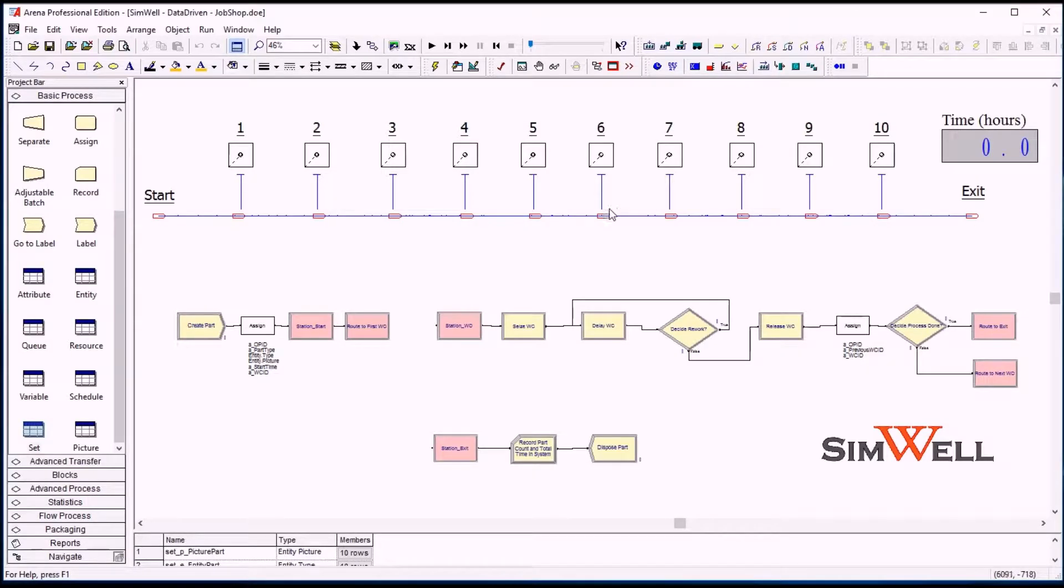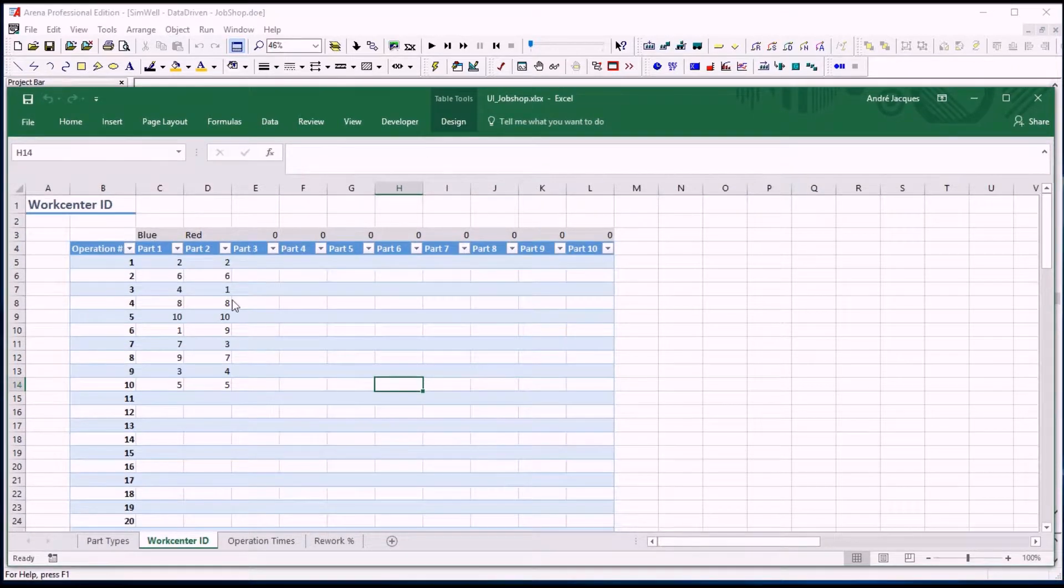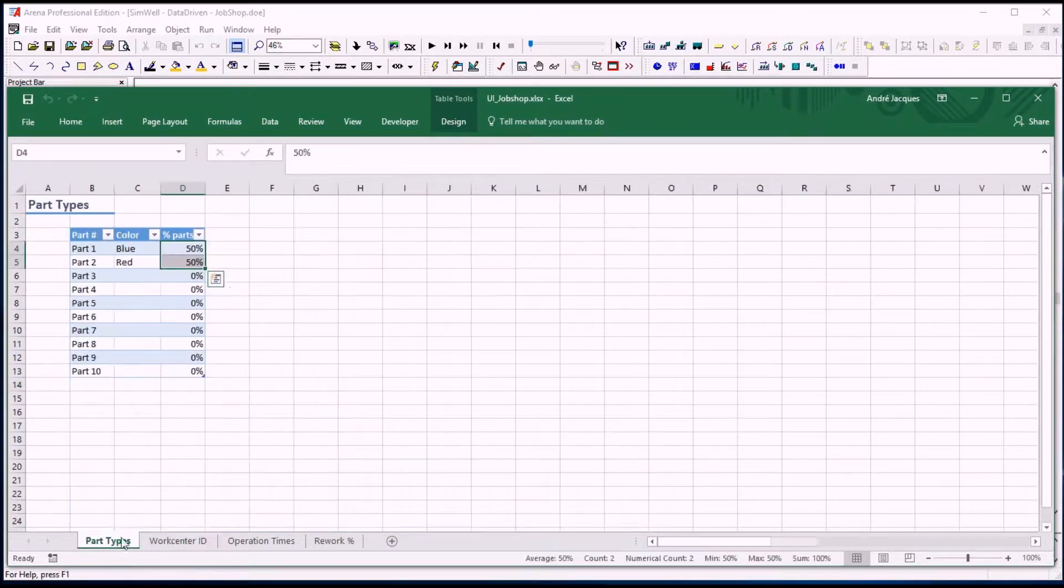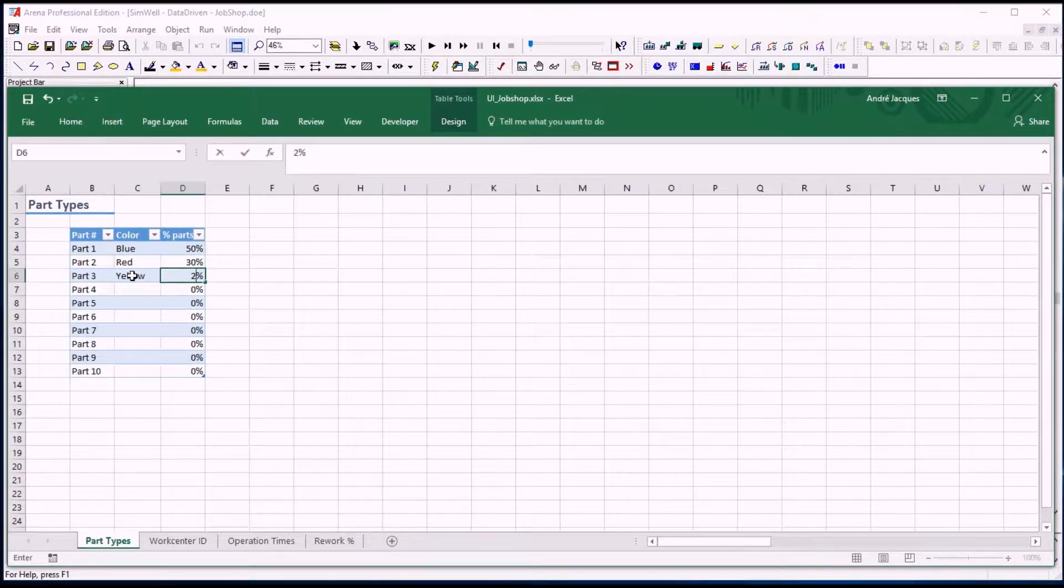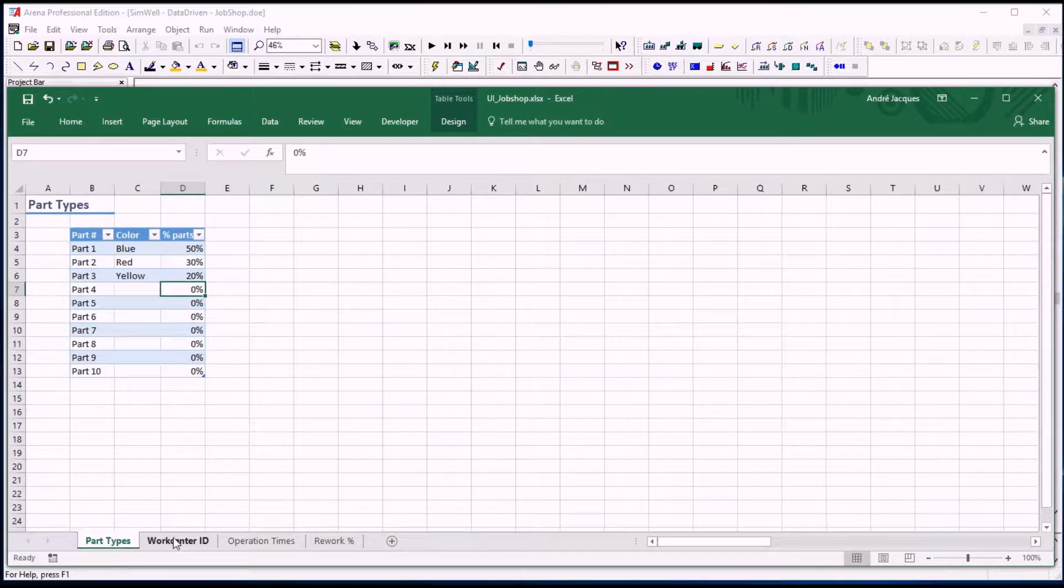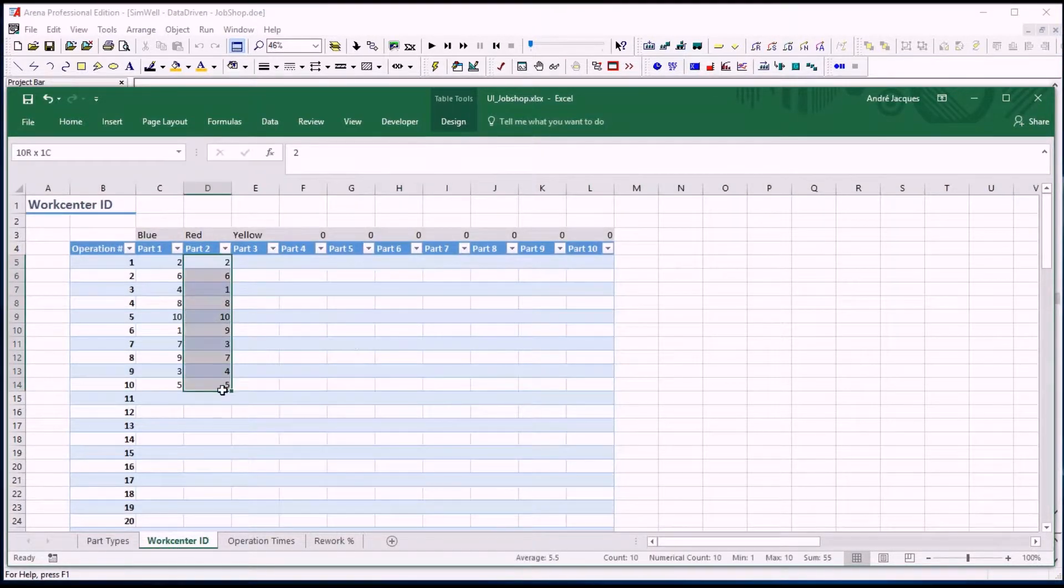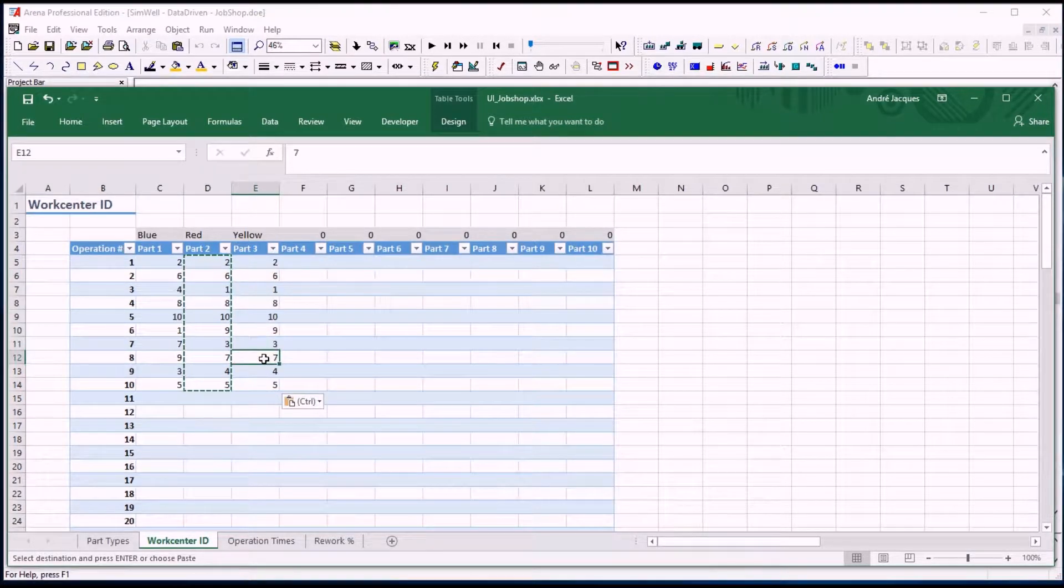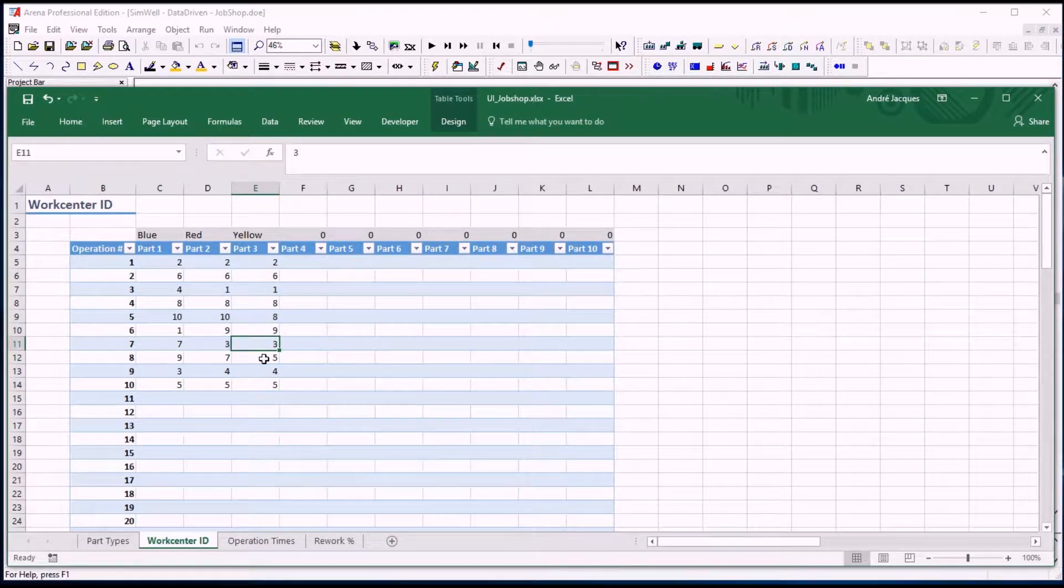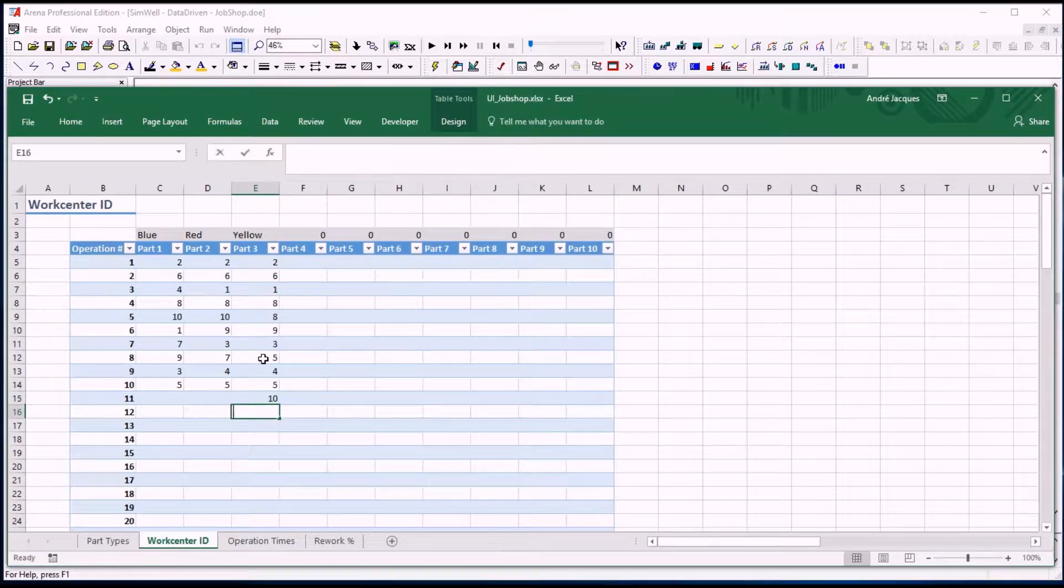As we mentioned in the previous videos, it's really easy to expand this model. If we want to have a third part type, which would be yellow parts for example, and which might be 20% of the total parts, then we can just enter a sequence of work center IDs like the other ones, maybe change a few of those, maybe add additional ones.